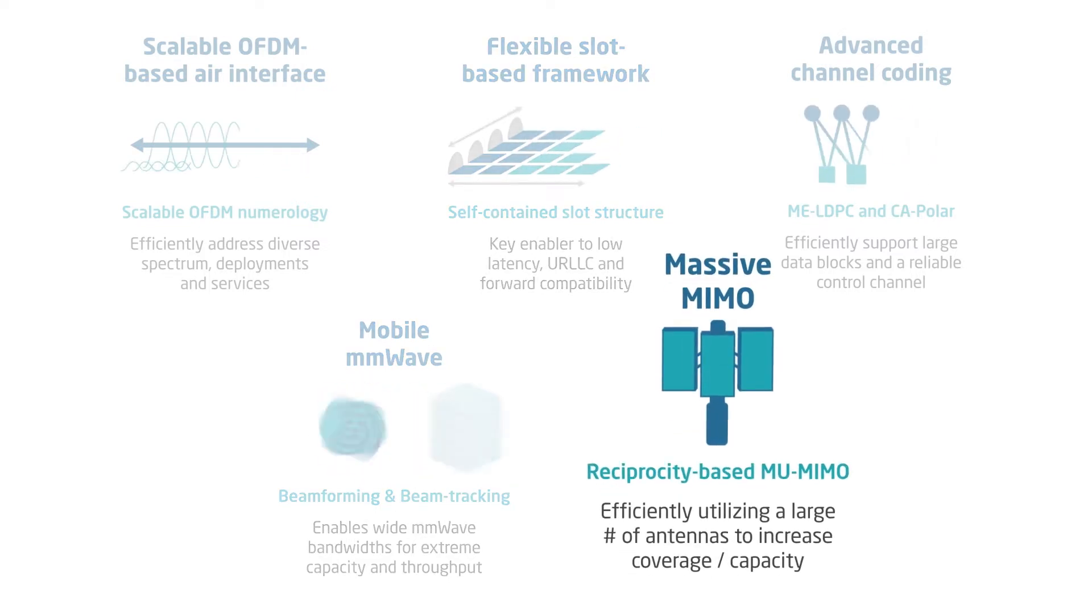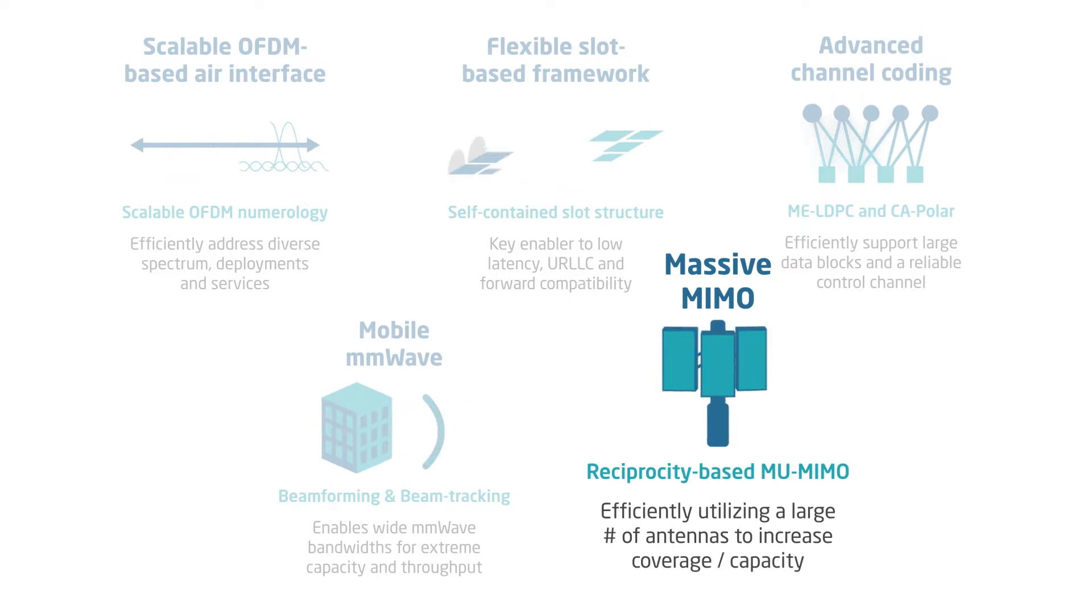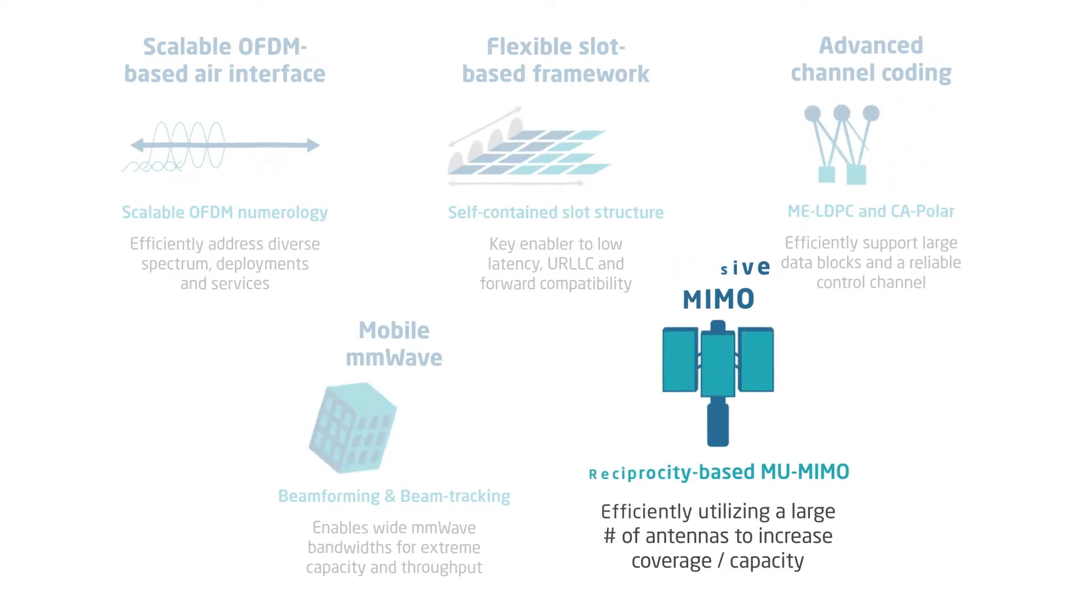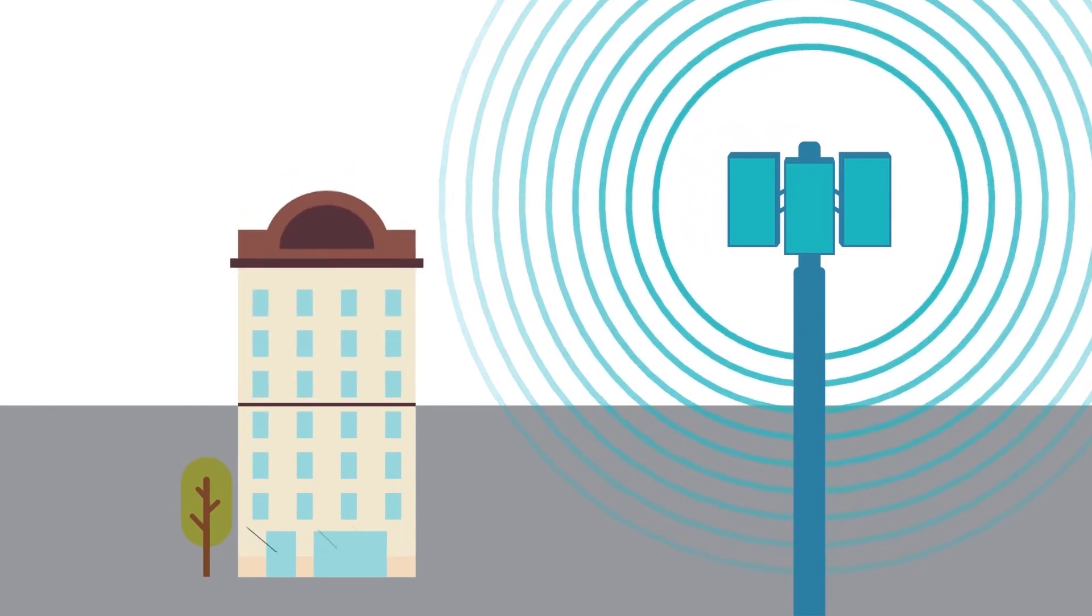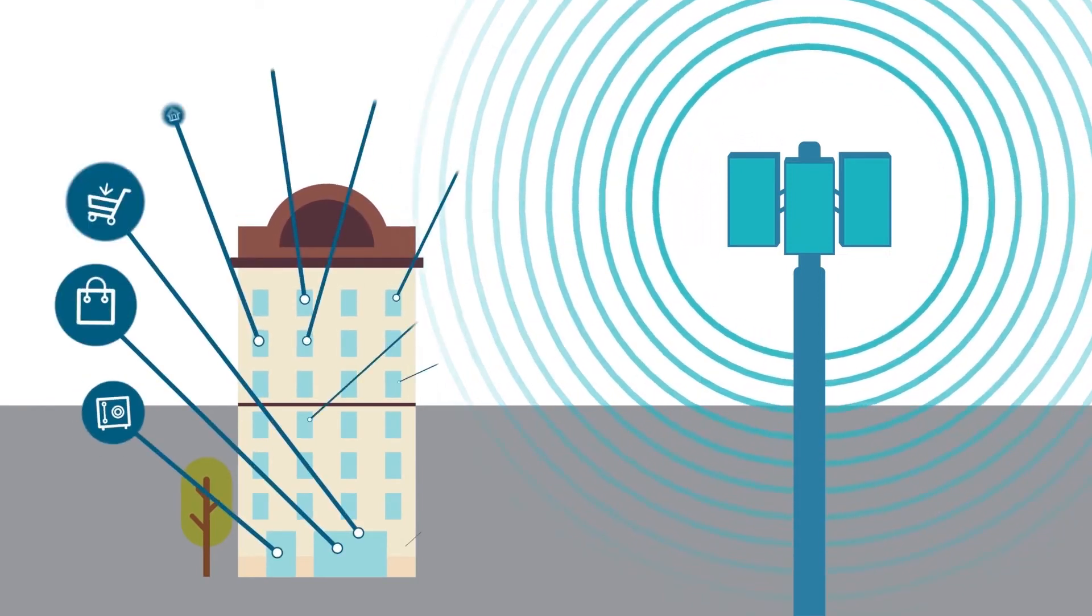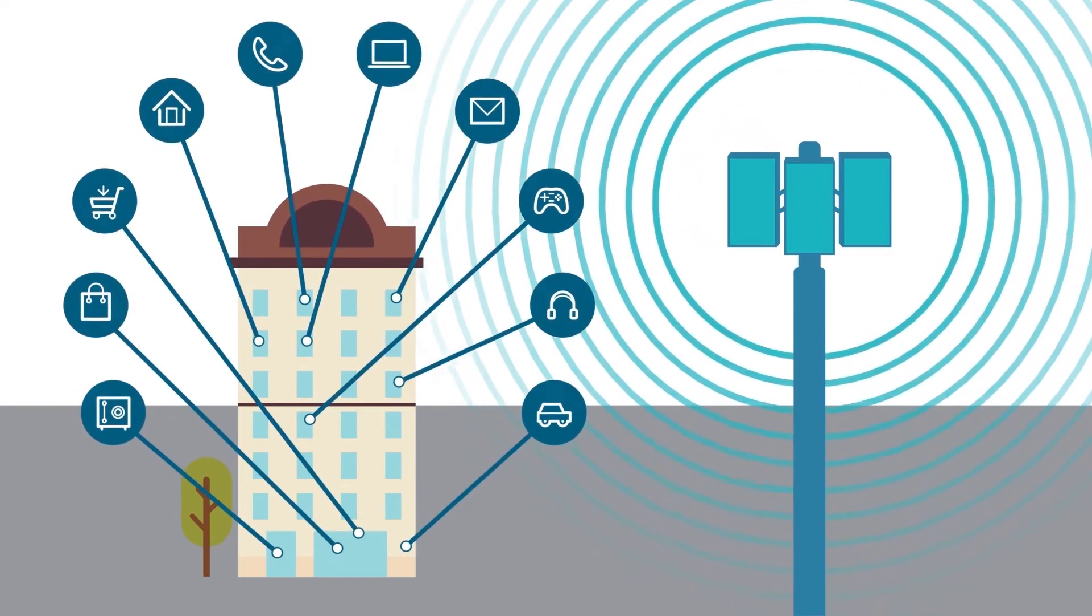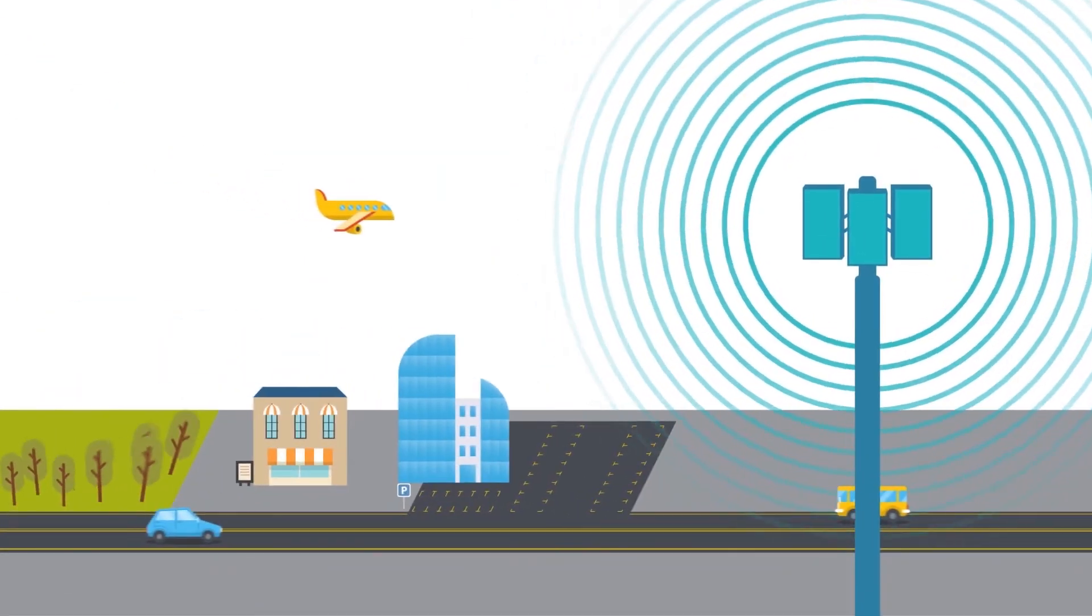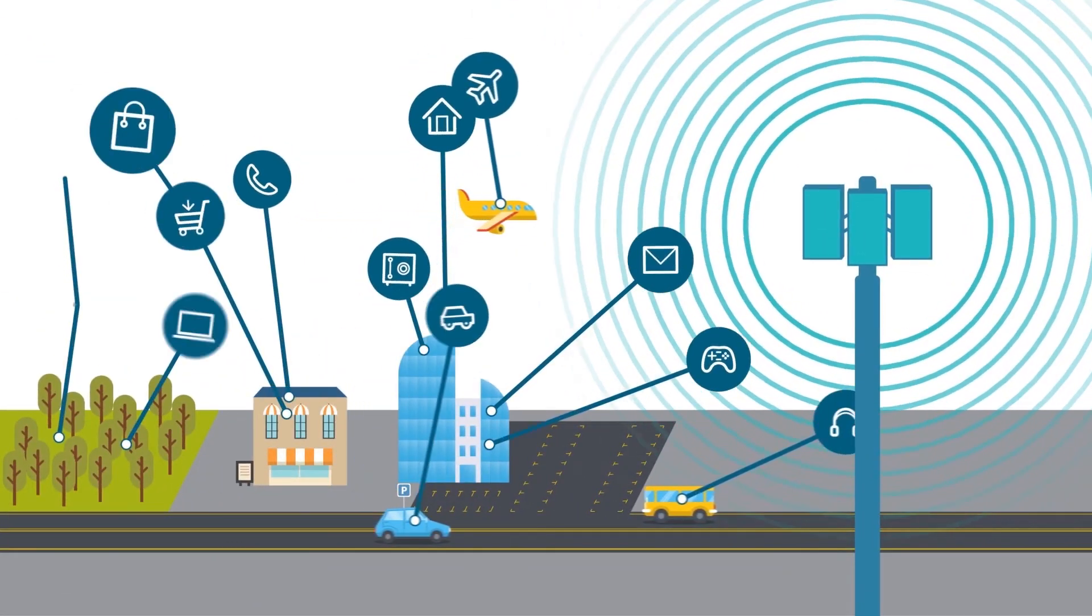Massive MIMO will be a key driver of spectral efficiency for 5G. Sites will be most impactful where they serve either a vertically distributed set of users, for example, an apartment high-rise building, or a horizontally distributed set of users.